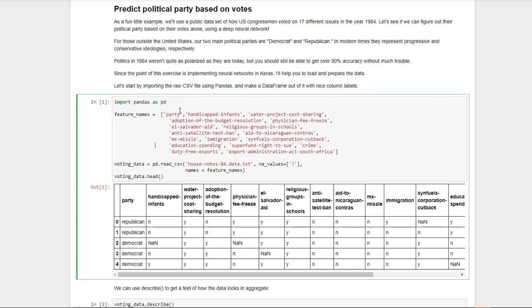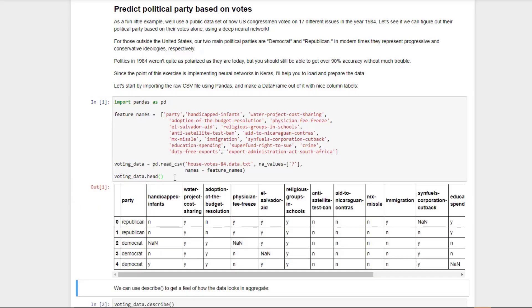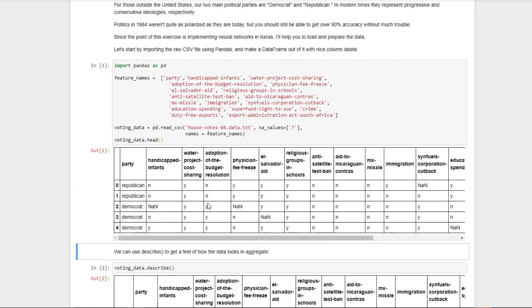The columns of the input data are going to be the political party, Republican or Democrat, and then a list of different votes that they voted on. For example, we can see whether each politician voted yay or nay on religious groups in schools. I'm not really sure what the details of that particular bill were, but by reading these you can probably guess the direction that the different parties would probably vote toward. We'll go ahead and read that CSV file using pandas read CSV function. We will say that any missing values will be populated with a question mark, and we'll pass in a names array of the feature names so we know what to call the columns. Then we'll just display the resulting data frame using the head command. We should see something like this.